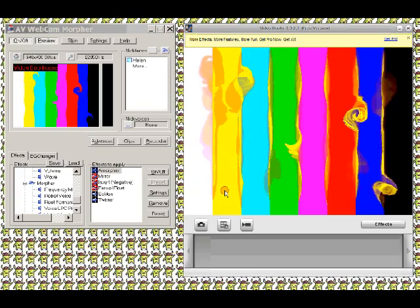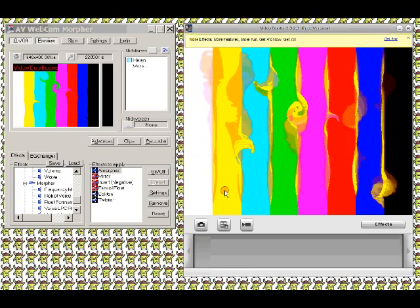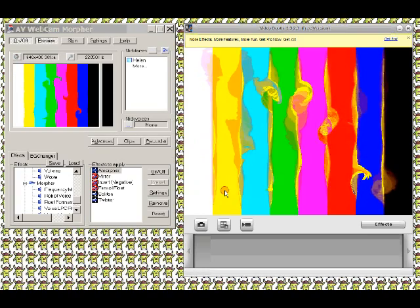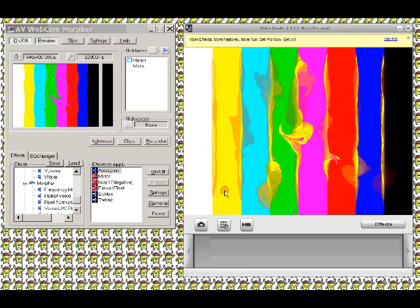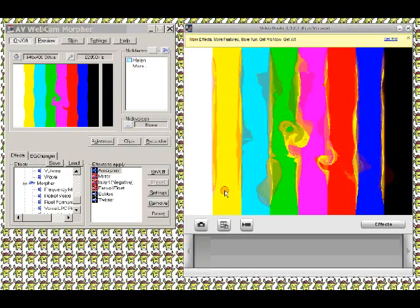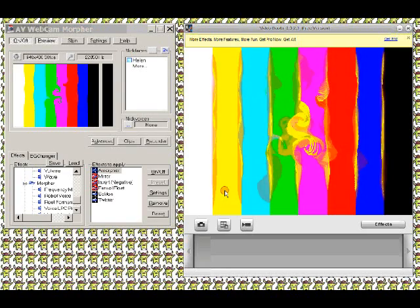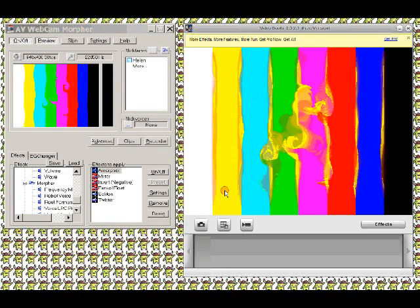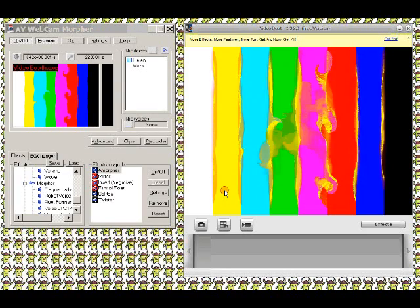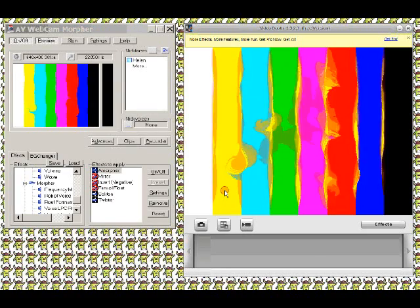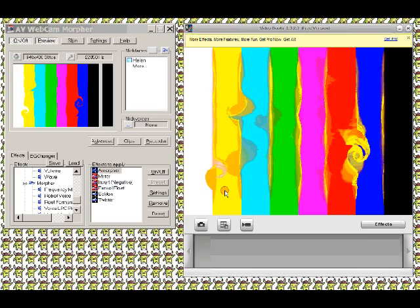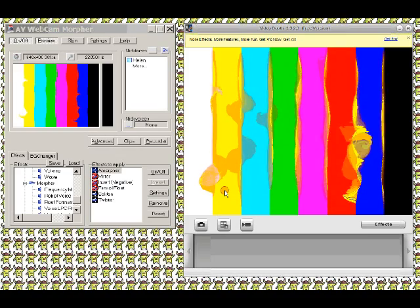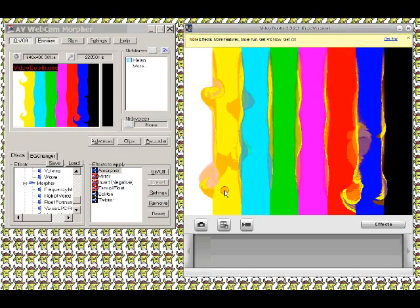So we've got soliton, twister, and amorpher running at the moment. And on the right-hand side, in Video Booth, the trial version, we've got a range to pick from. This one looks the most interesting.